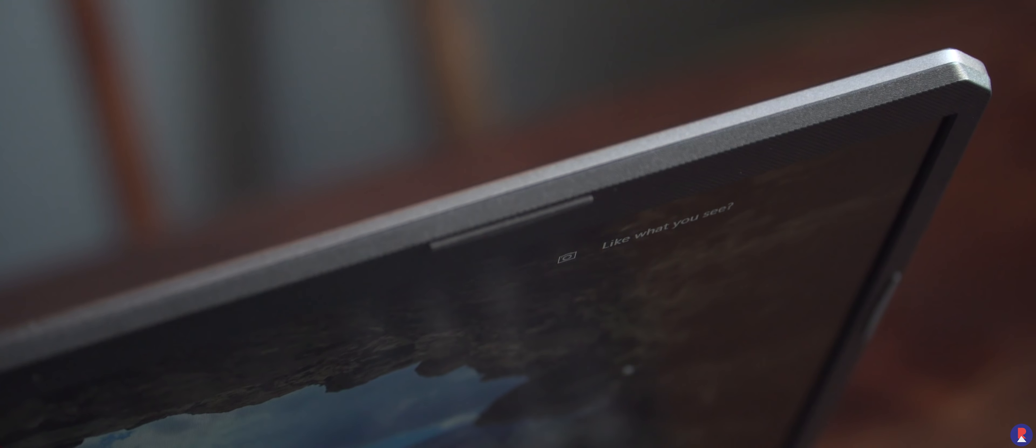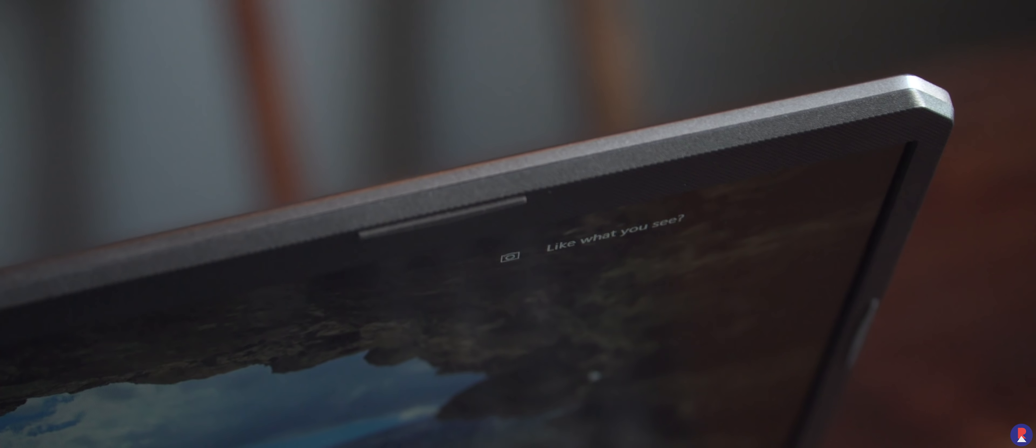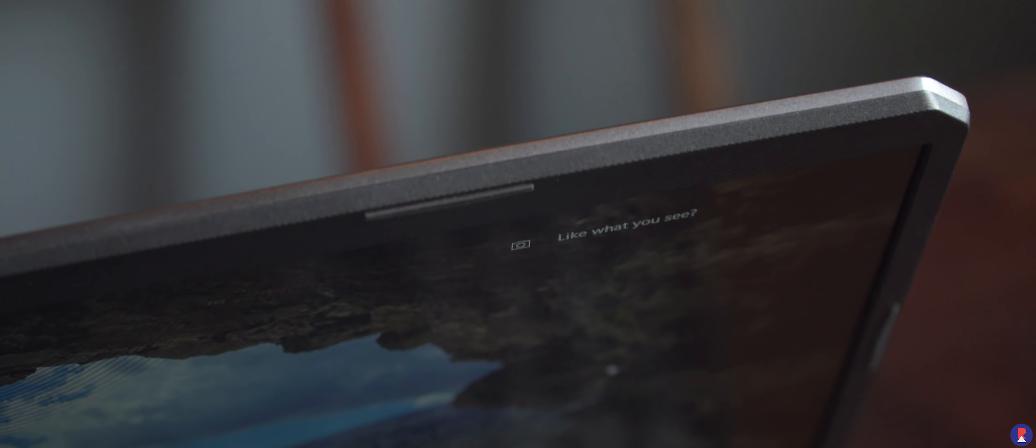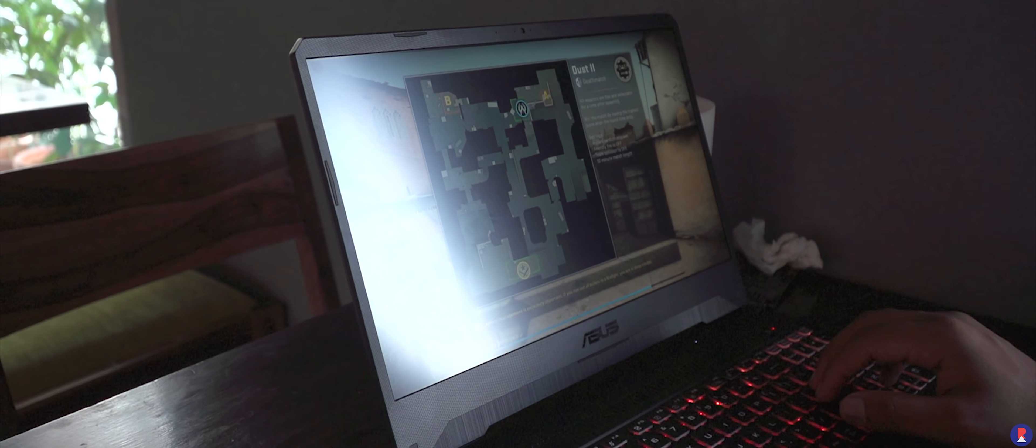If you want good battery life then we will recommend you look elsewhere as the 48Wh battery on this laptop can't keep up with the beastly hardware underneath.